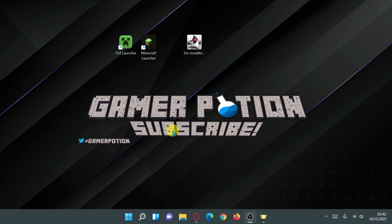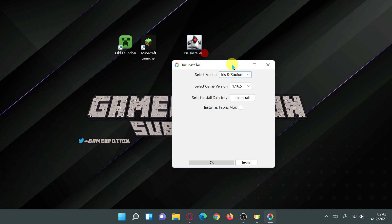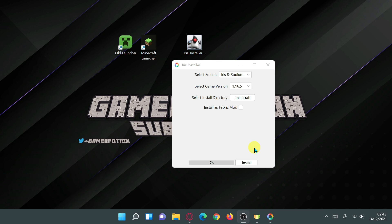Once you've downloaded the Iris installer, double-click the file to open it. The installer shows an 'Iris Installer' window. In the 'Select Edition' section, you can only select Iris and Sodium — Iris Shaders actually comes with Sodium already bundled in the same package. Sodium is a performance-based mod which helps gain more FPS, especially when using shaders.